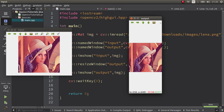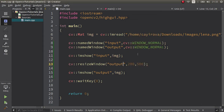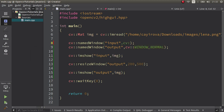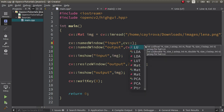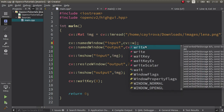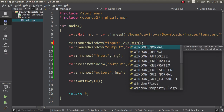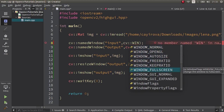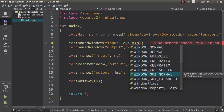You see the aspect ratio is protected. To change it, we already know from the named window video we saw before — we just need to change our flag to WINDOW_FREE_RATIO.